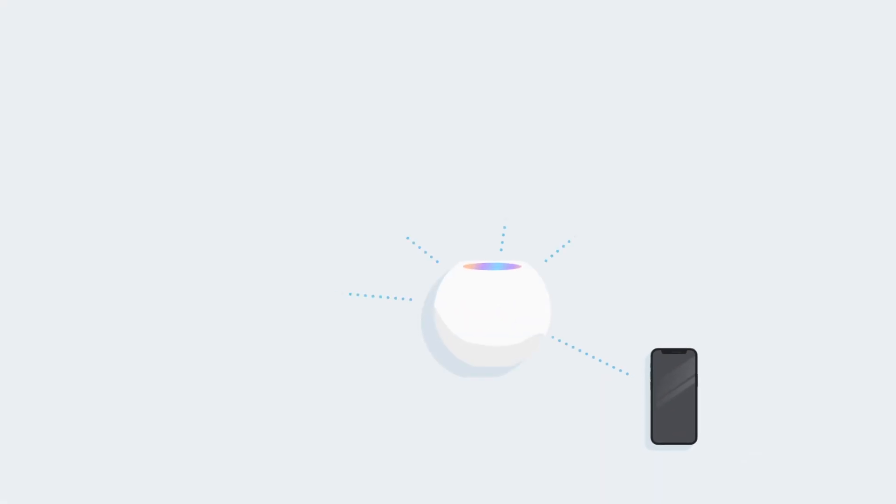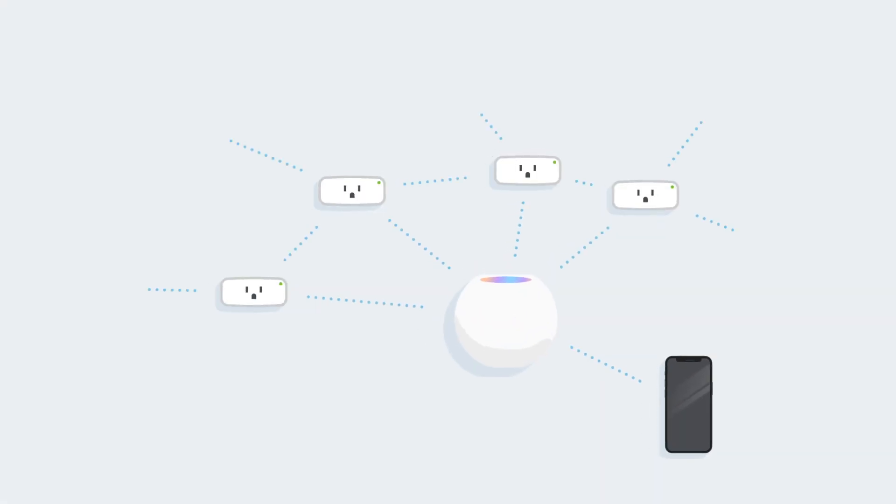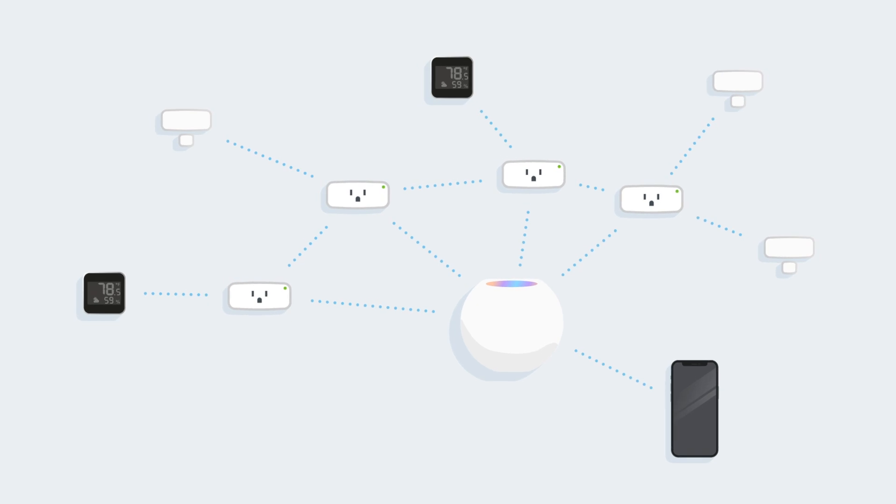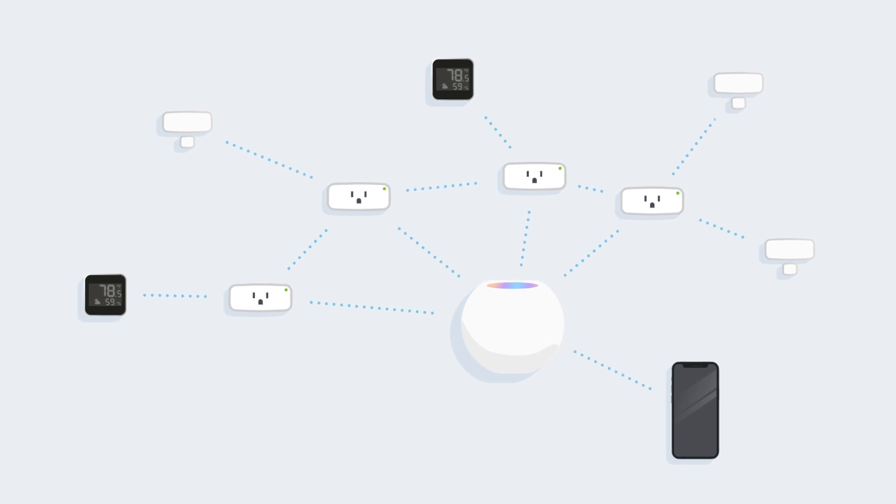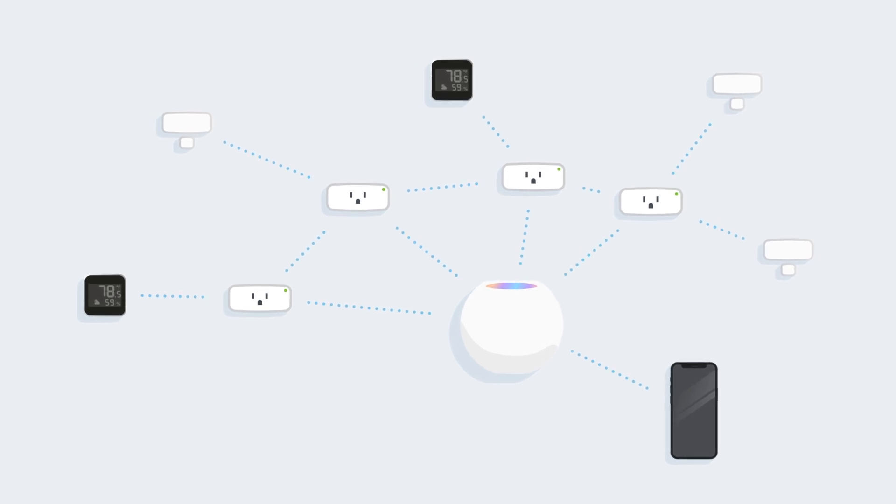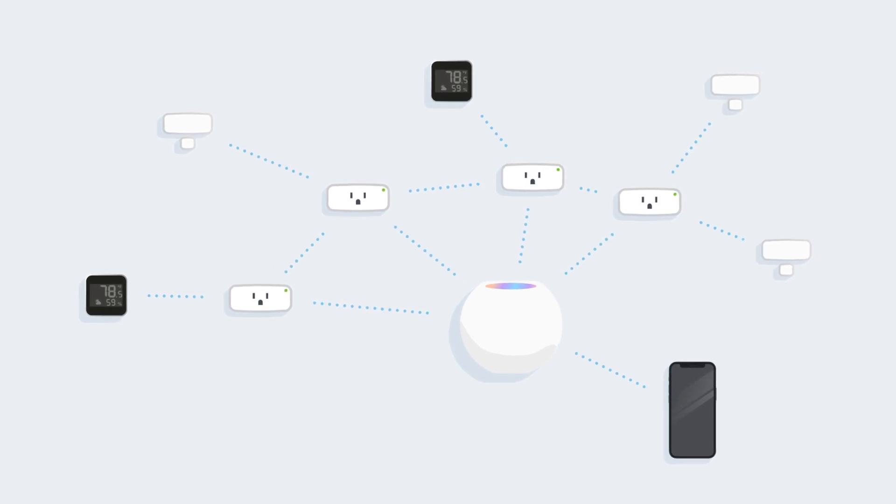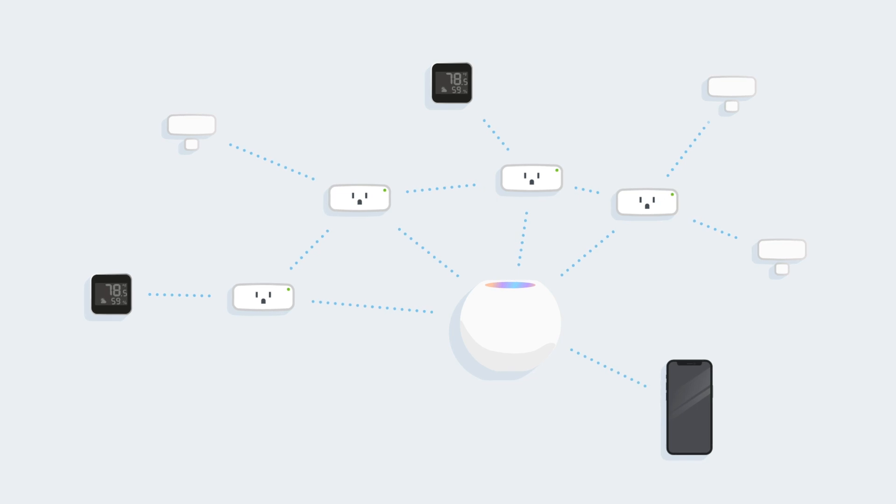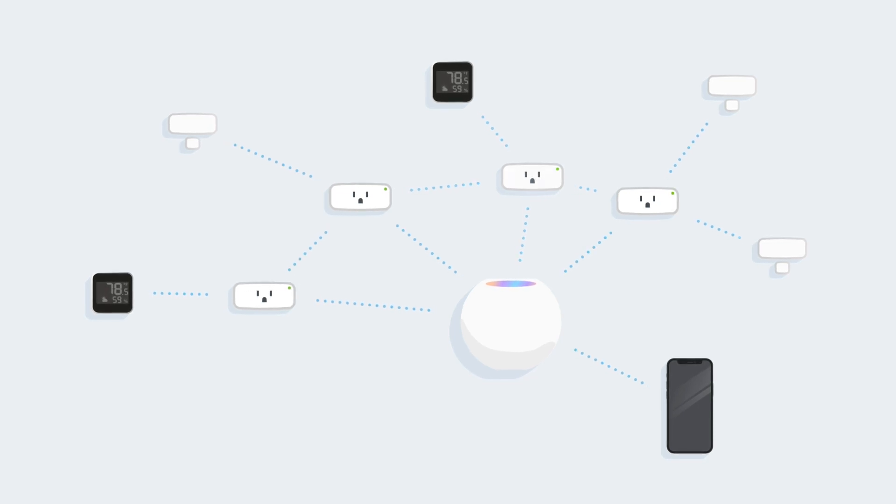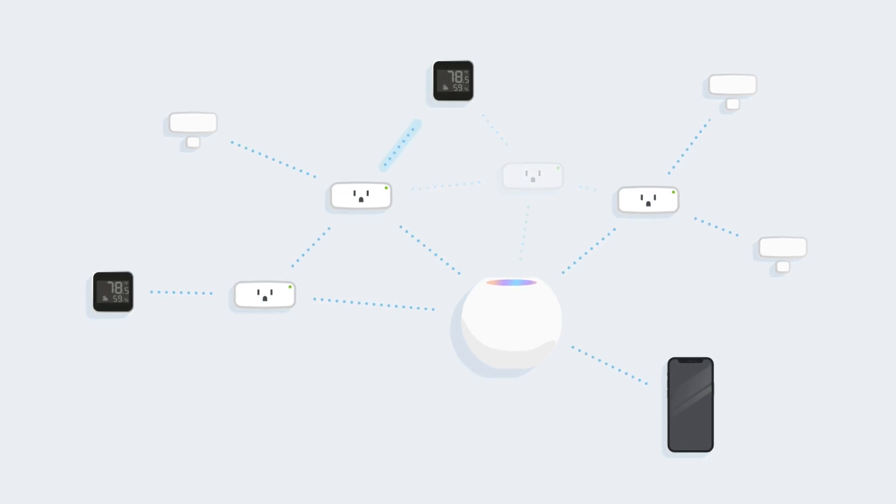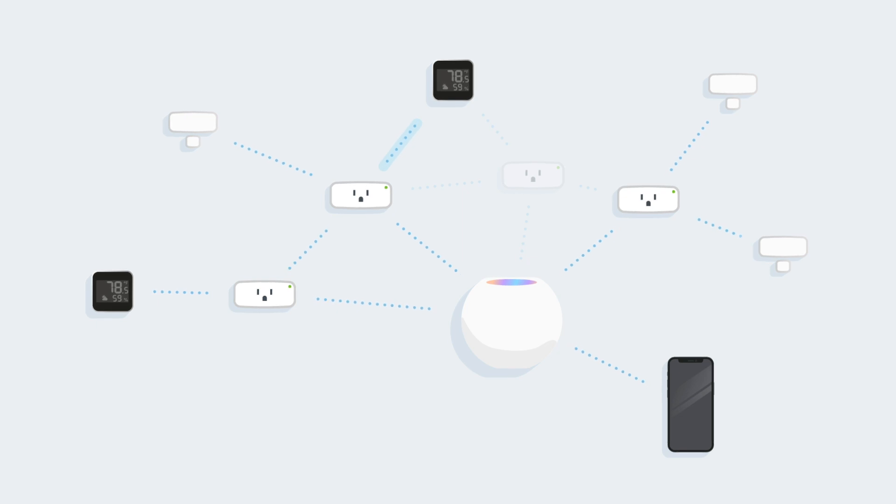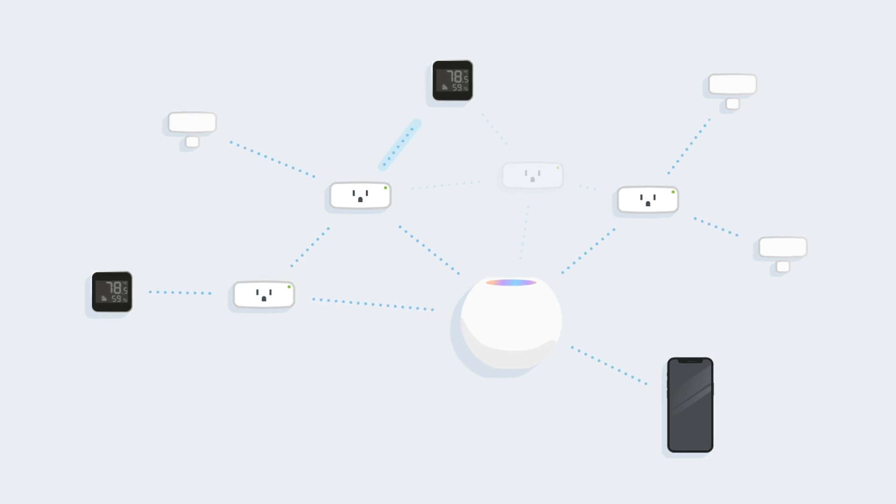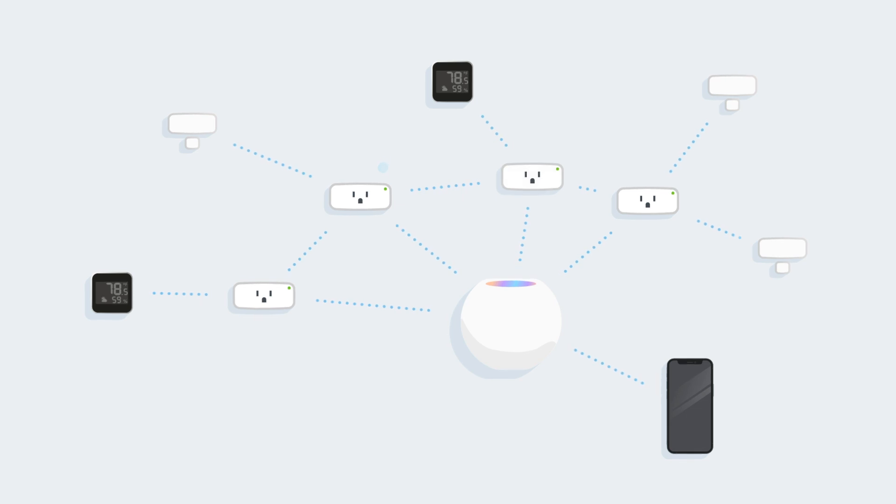Thread creates a mesh network, enabling devices to talk directly to each other for a smart home network that's reliable and reaches the farthest corners of your home. If one node fails, the next one fills in immediately. The network becomes more resilient with every additional Thread accessory.